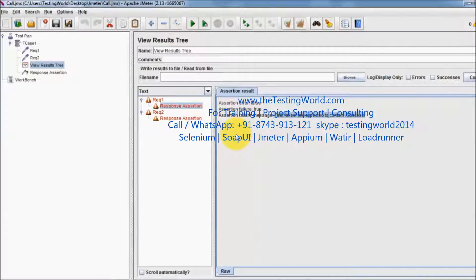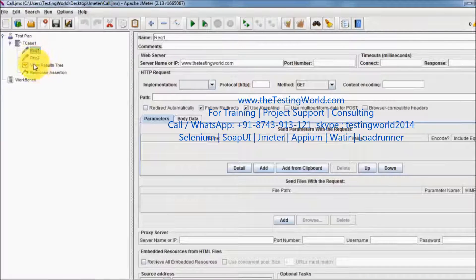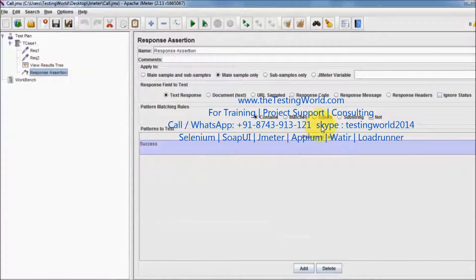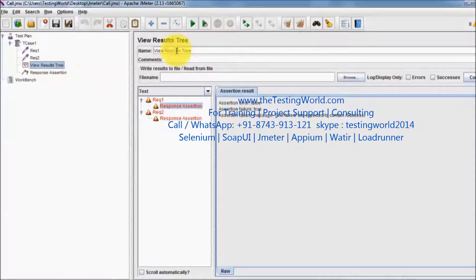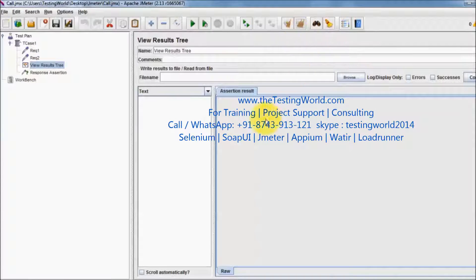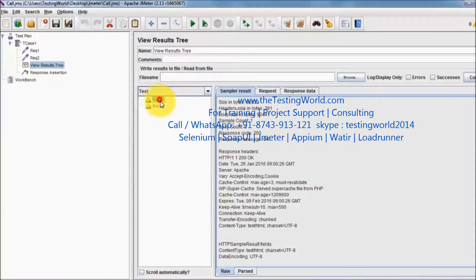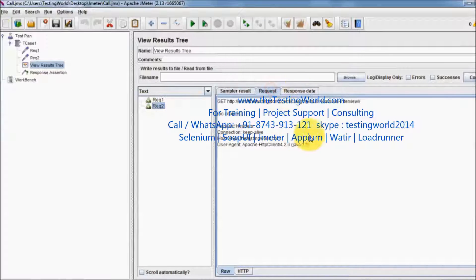That's fine because I don't have any success message on these pages. I am going to the response assertion again and here I am setting 'not contains', meaning in the response we should not have the success message. Moving to my view result tree, clearing previous result, and running it again. This time both the requests are getting passed because we are not expecting a success message in the result and we are not getting it.